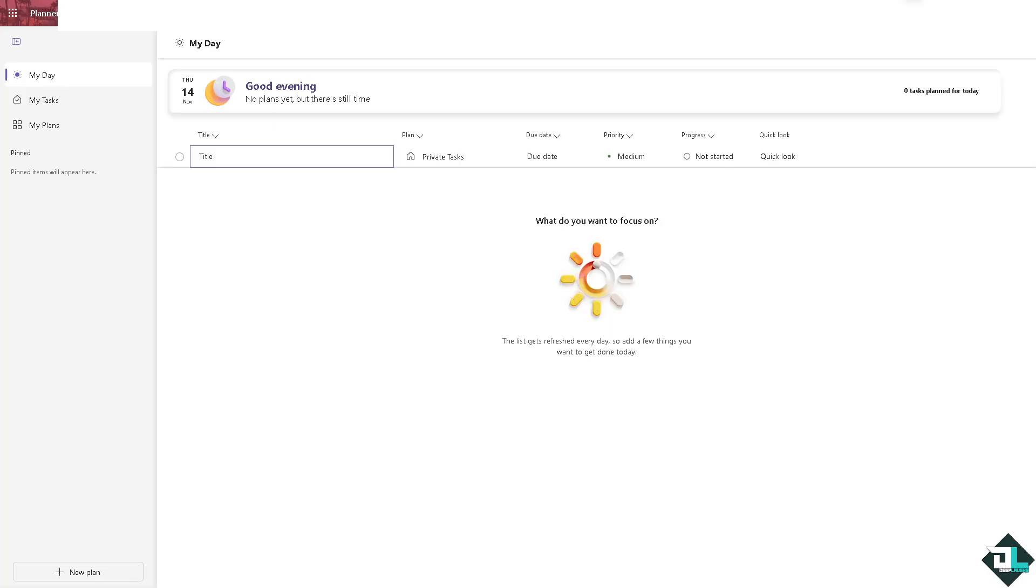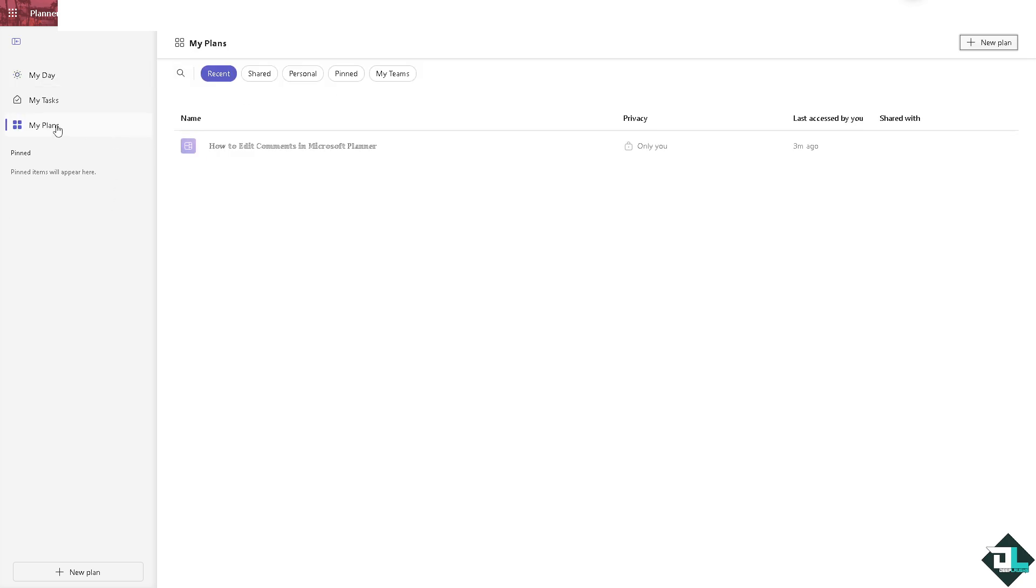Currently, Microsoft Planner does not offer a built-in feature directly to edit comments. Well, these are some of the ways you can manage comments or notes in the following methods. Number one: once you are logged into your account, I want you to hover to the plans or plan that you are working. In my case, I'm going to be choosing this one because it has the task that I am currently working with and it has the comment inside it.